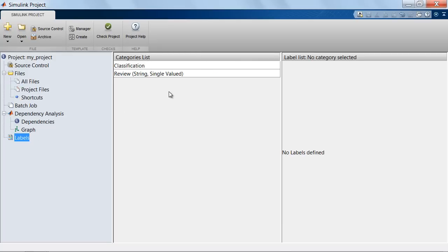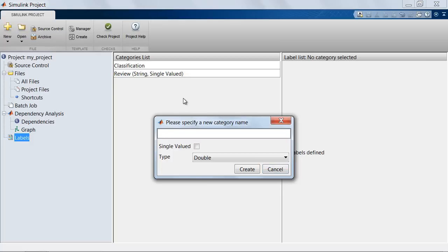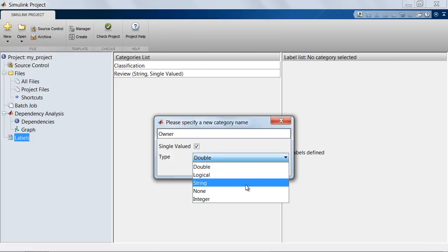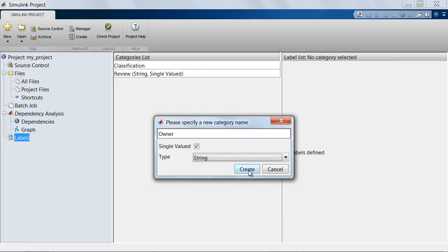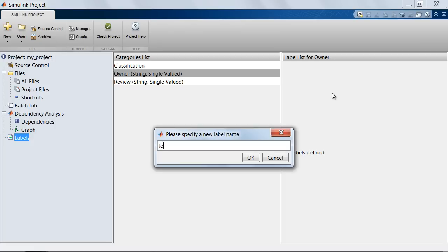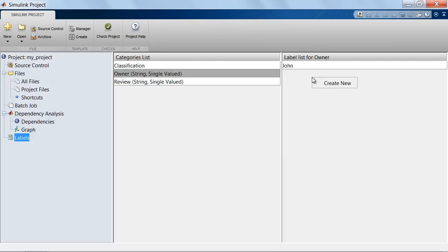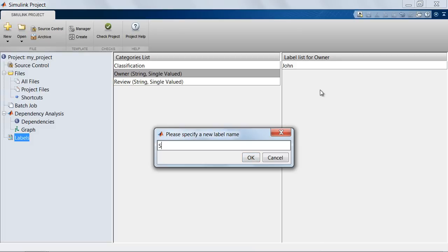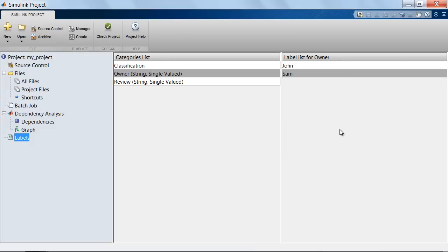In the categories list pane, right click and create new. Let's create a label category called owner. We'll mark this as single valued, and since these are names of team members, we'll set its data type as string. Then to add labels for this category, right click on the label list pane, create new, put in a name John, put in another name Sam, and click OK.